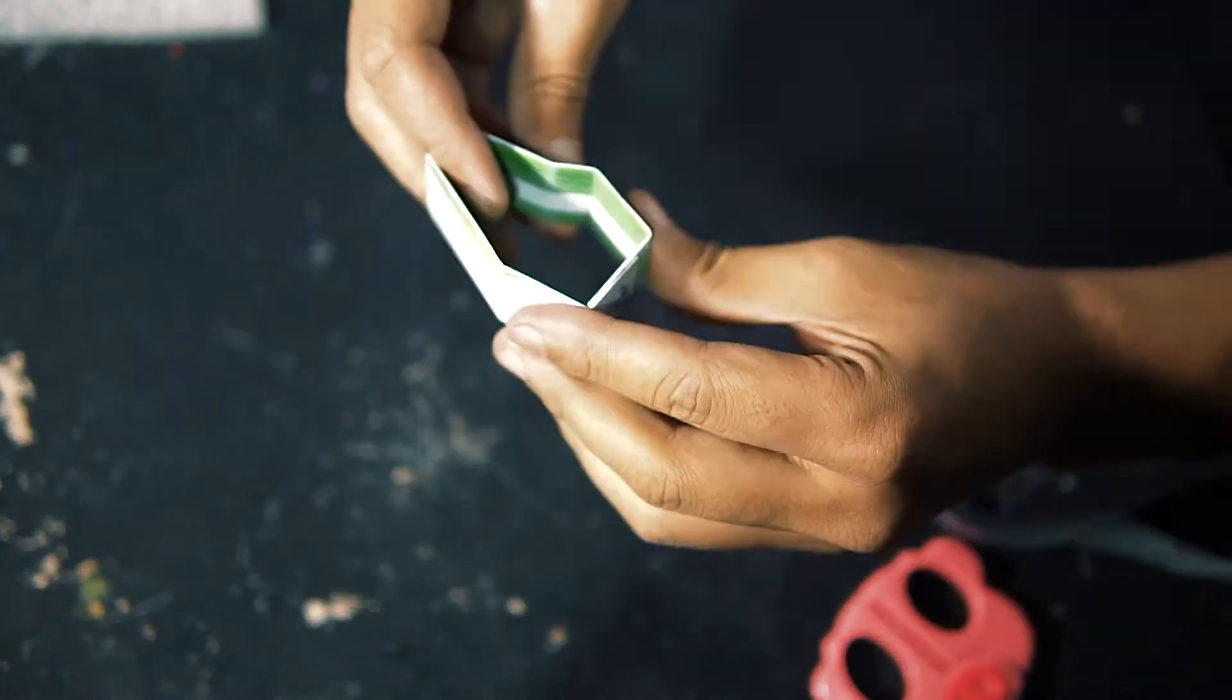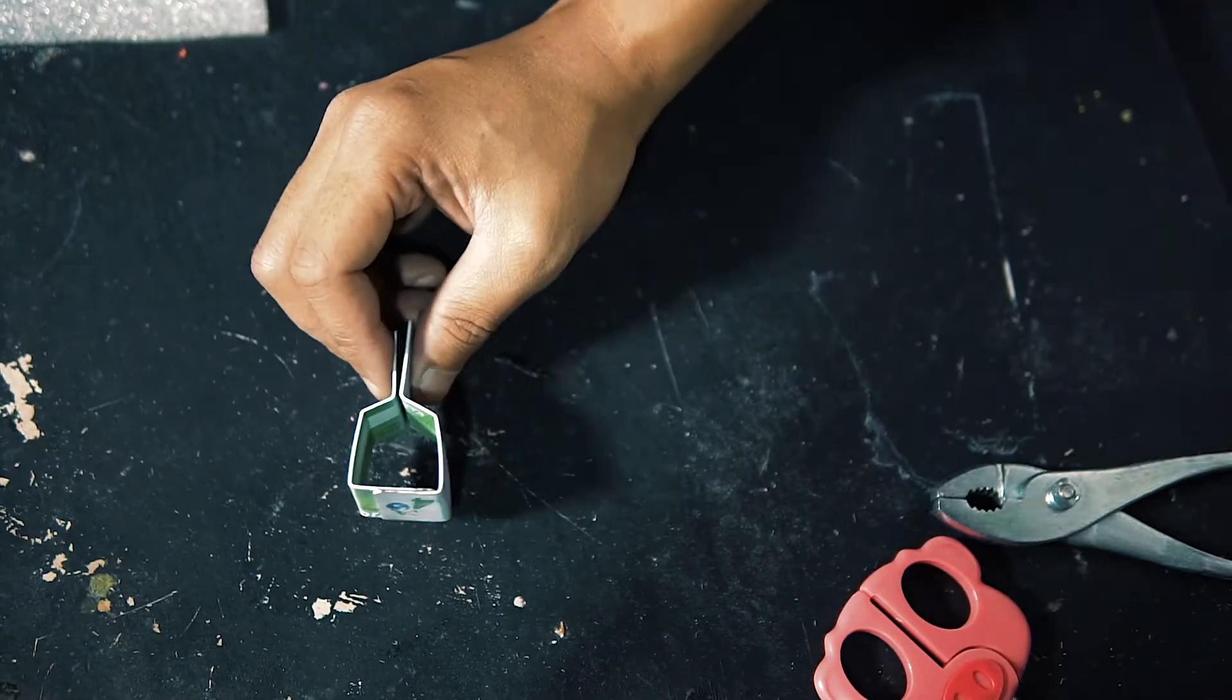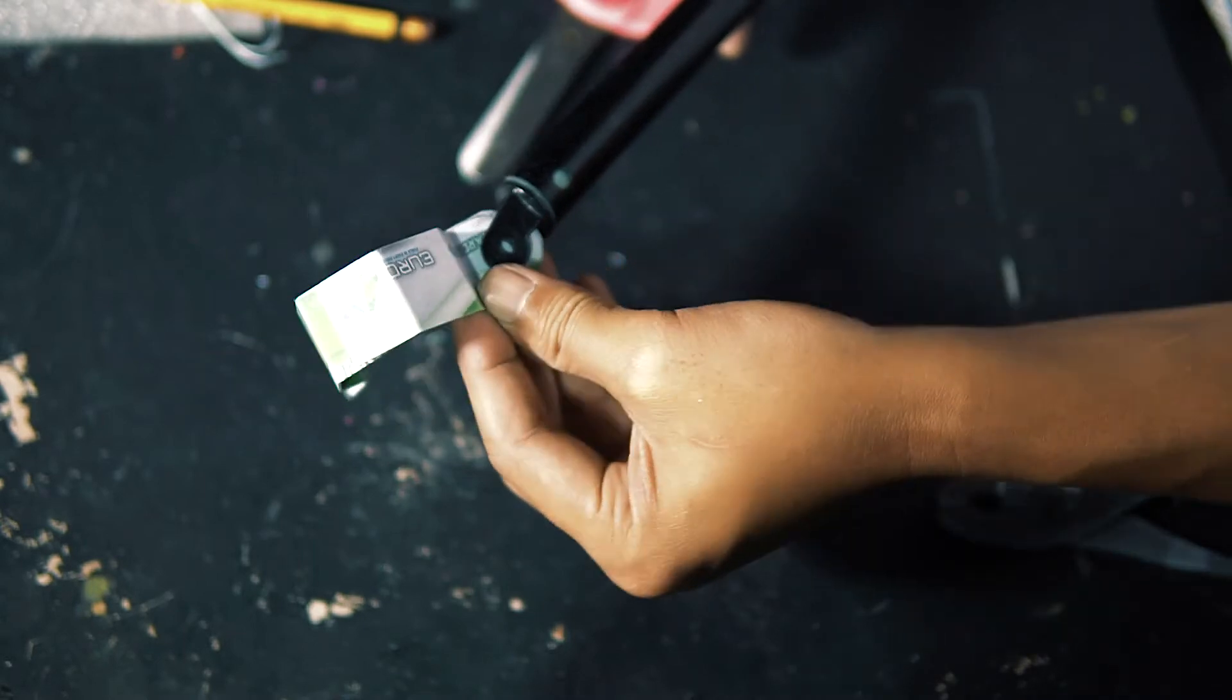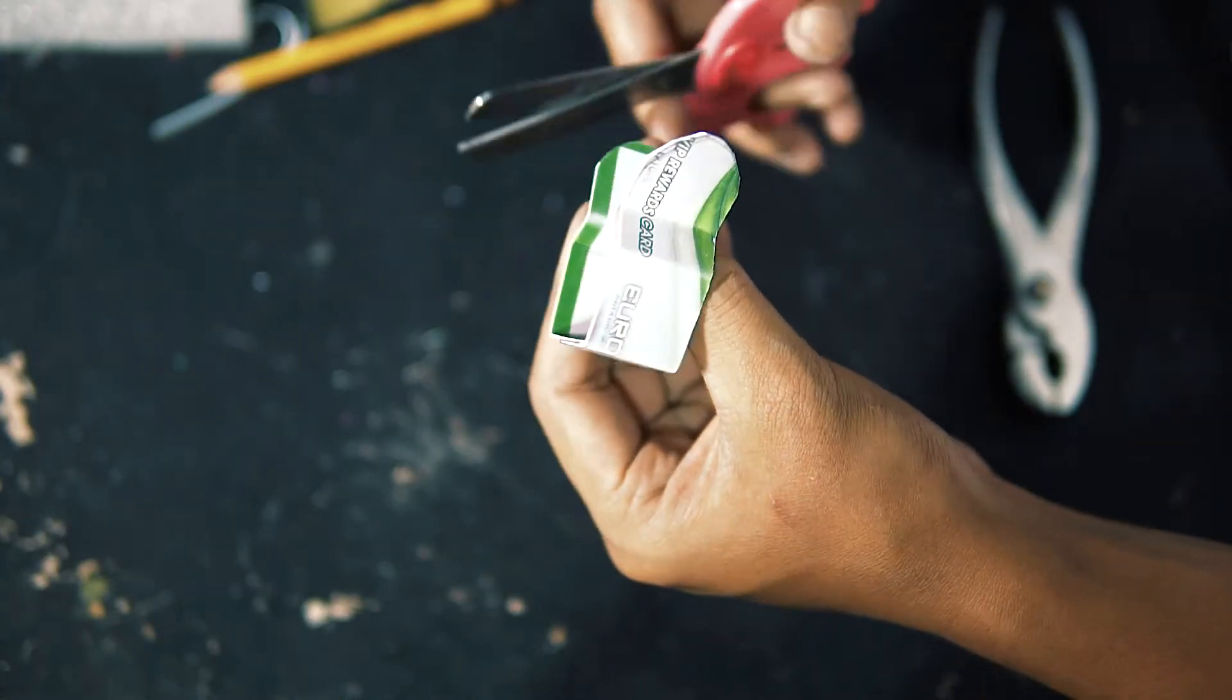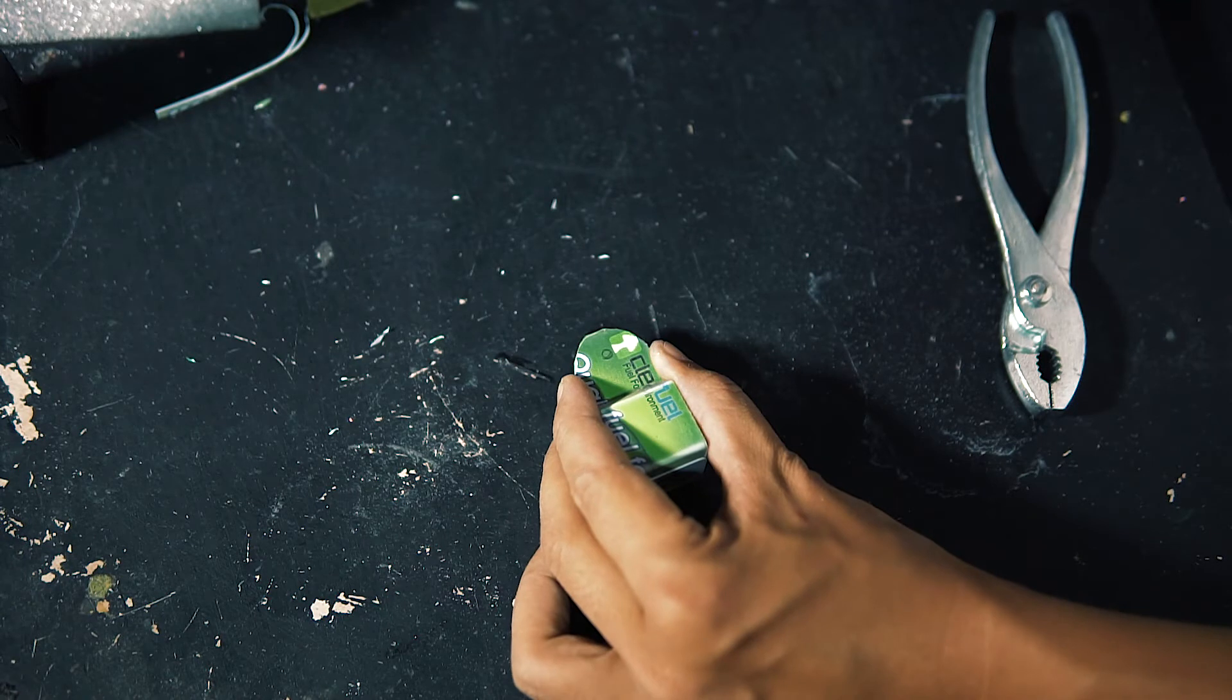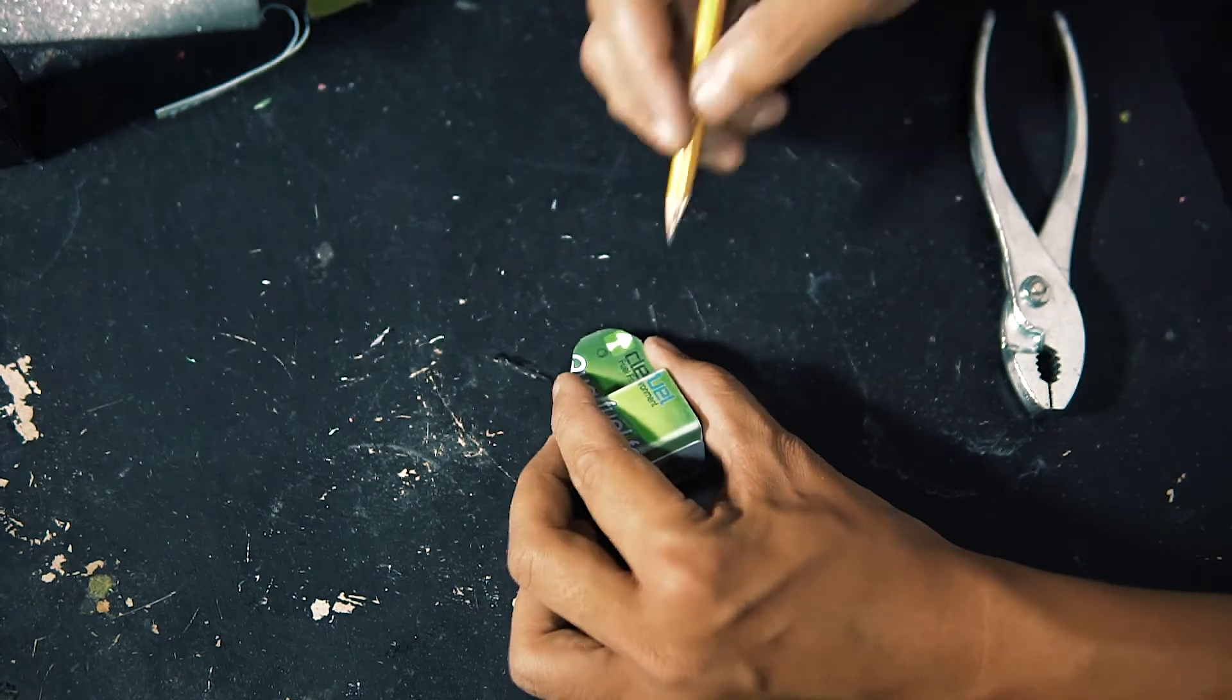Fold to create the flanges. Round the edges. Punch a hole in the flanges.